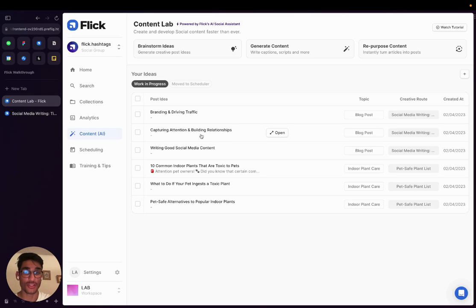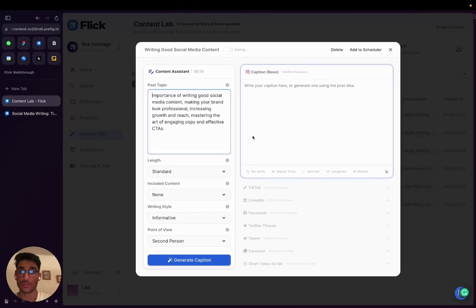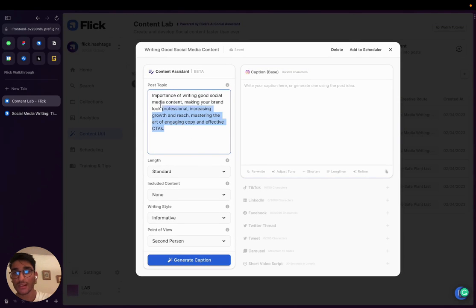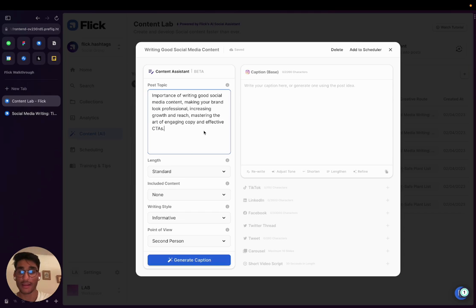So over here we've got capturing attention and building relationships, writing good social media content, and branding and driving traffic. So let's go with writing good social media content. As you can see, it's suggested a post topic for us for the importance of writing good social media content, making your brand look professional, increasing growth and reach, mastering the art of engaging copy and effective CTAs. So again, I'm going to go through the same process and add a list, make it informative, second person.